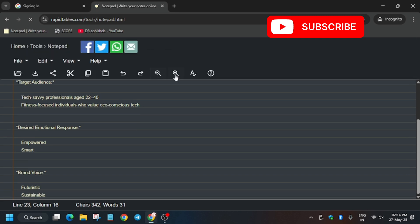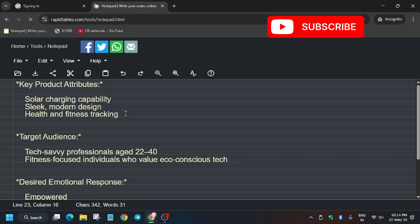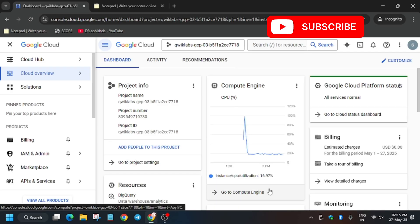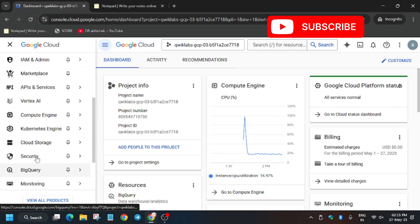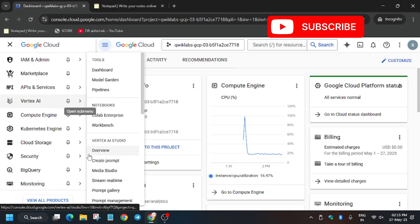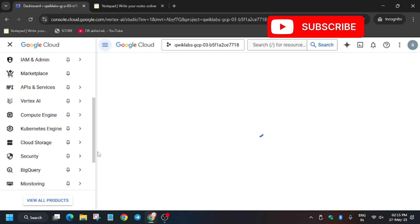First of all, open the Cloud Console in an incognito window. I've shared how to do that — just follow the way I'm doing it. Click on 'I Understand'. Now open Vertex AI — you have two methods: use the navigation menu or the search bar. From here, click on Overview.